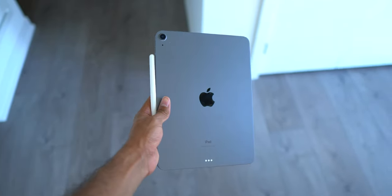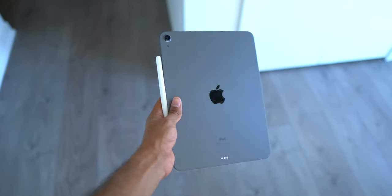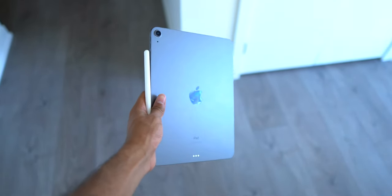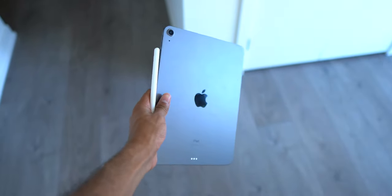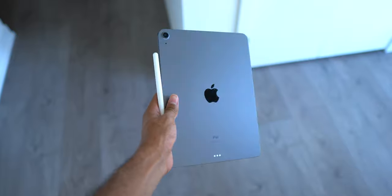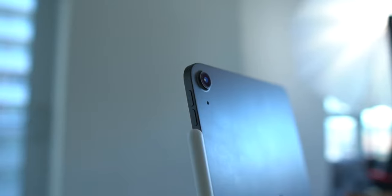I was never an iPad guy. I never thought I needed one until this year I decided to give the iPad Air a chance and honestly it surprised me.